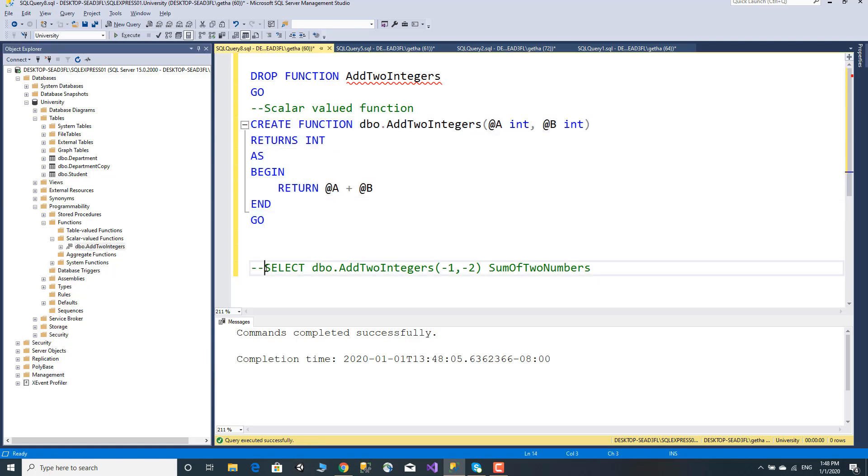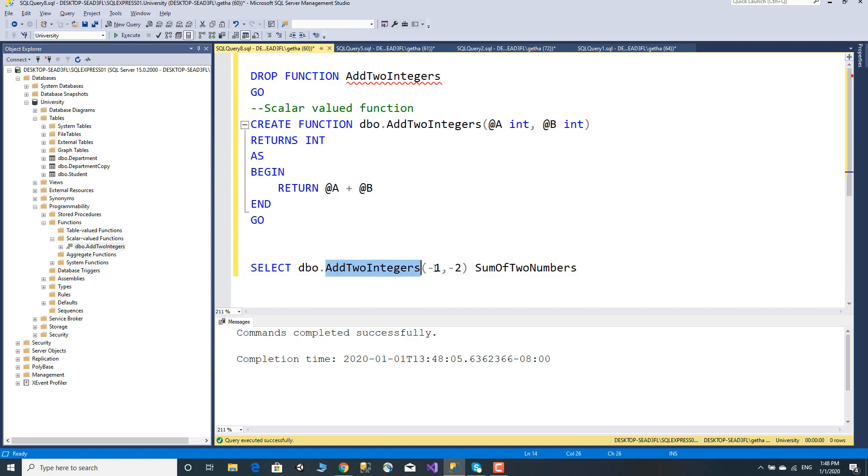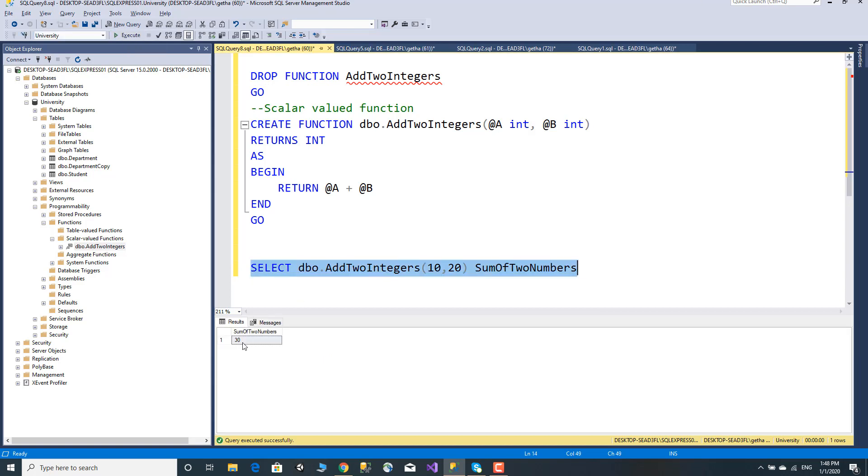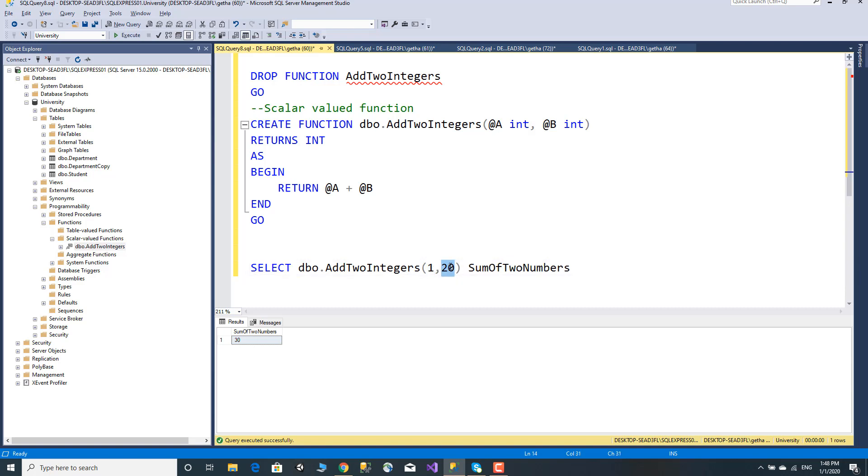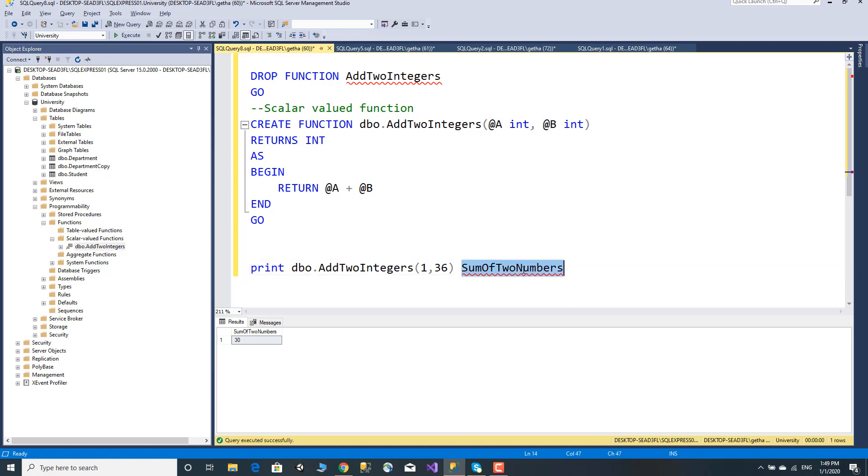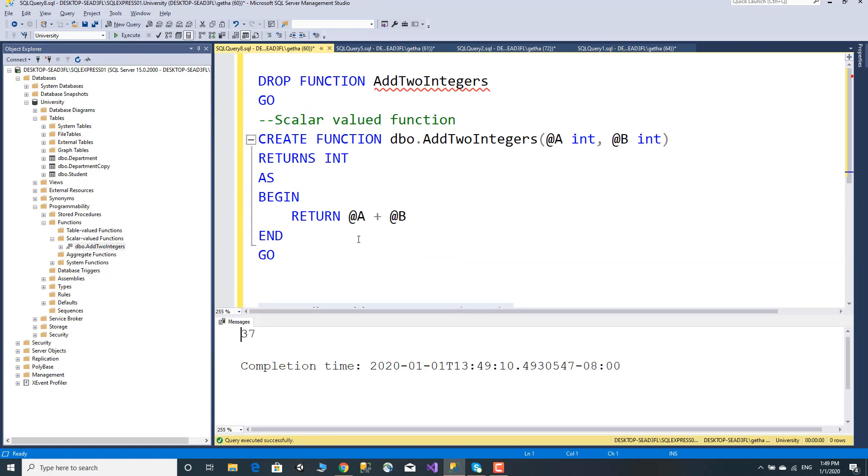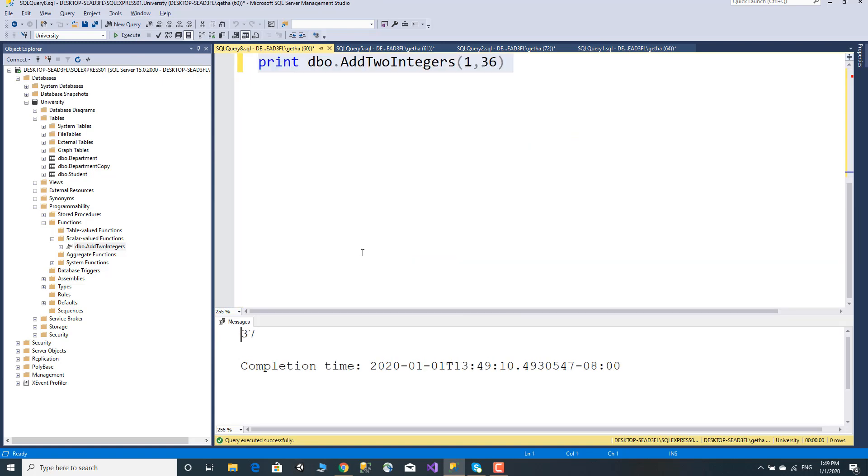Let's execute the function. Select dbo.add two integers, passing parameter values. Execute and the result will be printed.